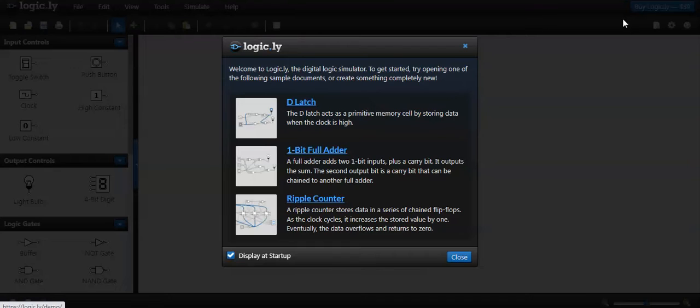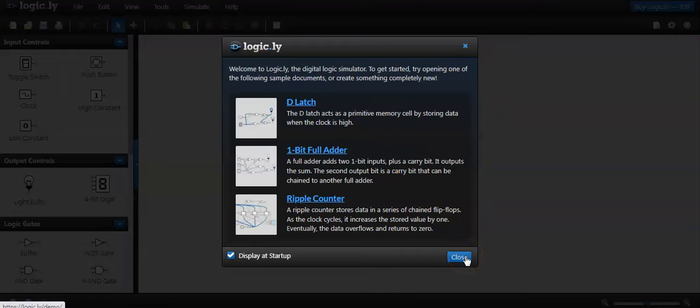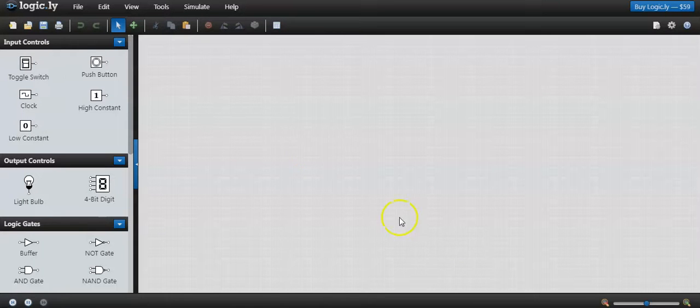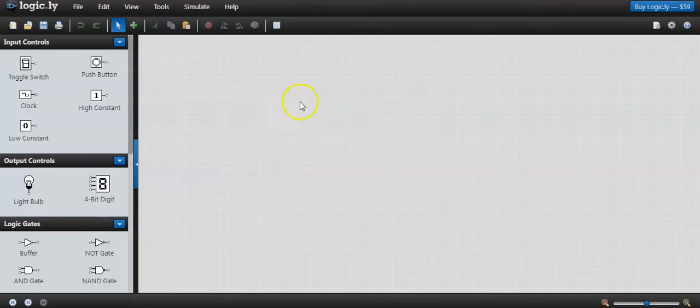Here in this site, just click the button try online. If this button is pressed, it will enter into the logic.ly site and it gives some hints. Let me close the hints.